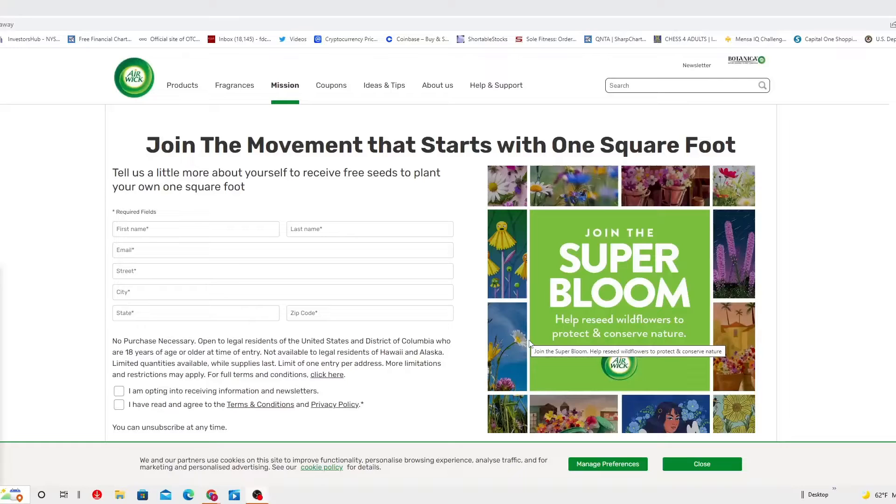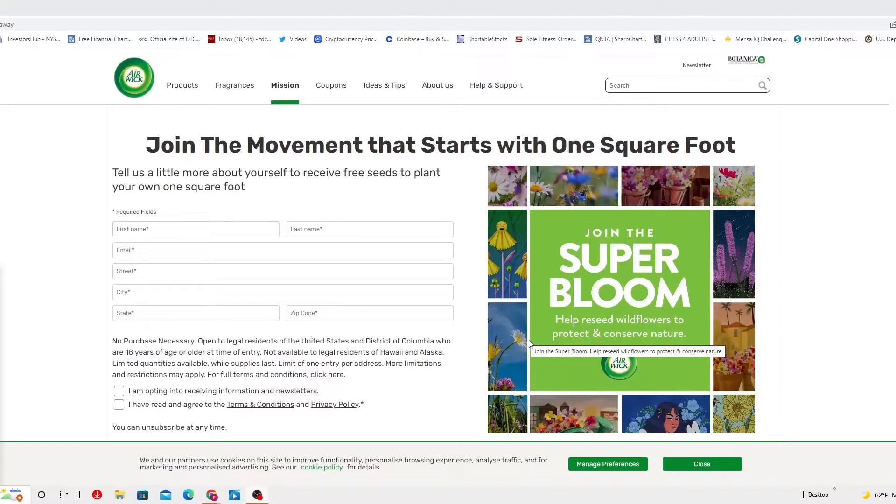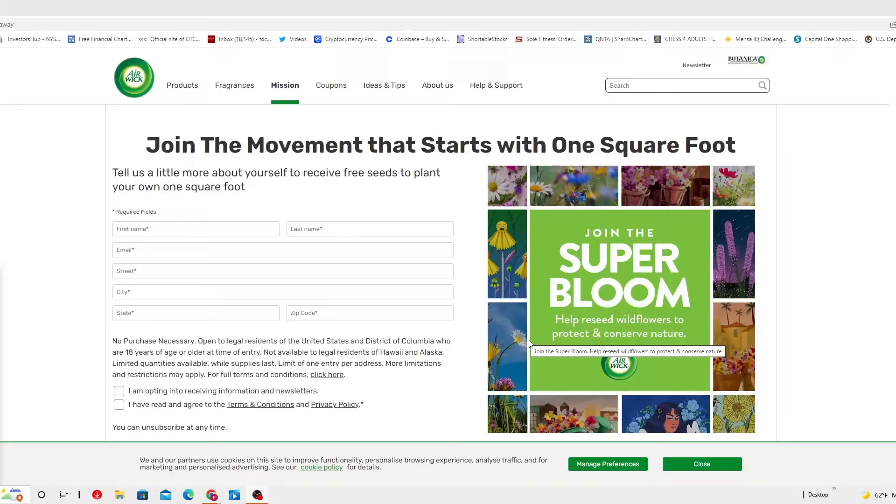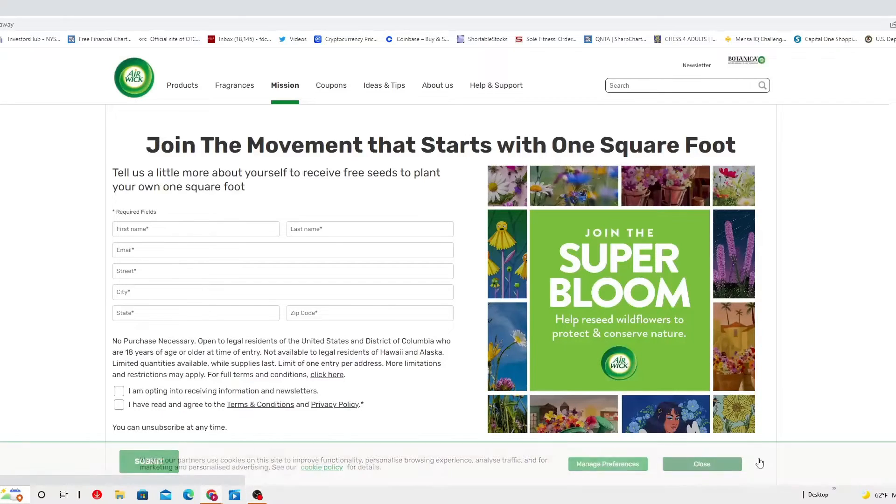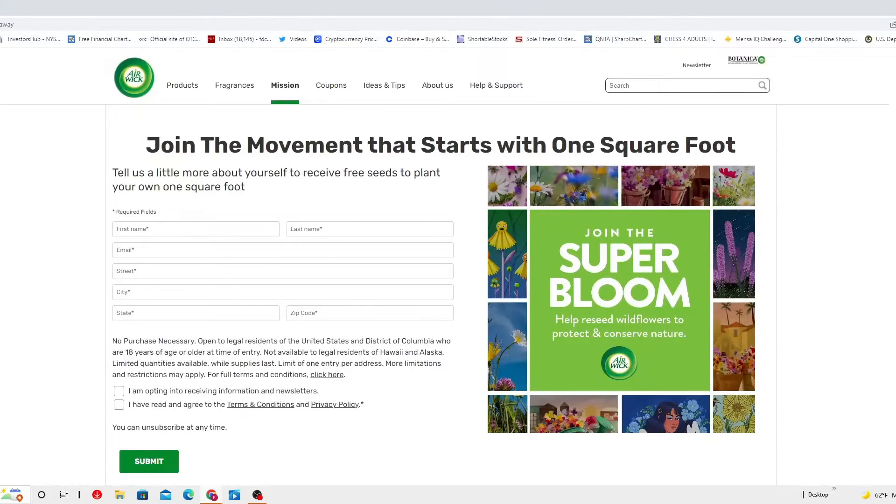Ladies and gentlemen, allow me to introduce you. Super Bloom. Join the Super Bloom. Help reseed wildflowers to protect and conserve nature. Join the movement that starts with one square foot.